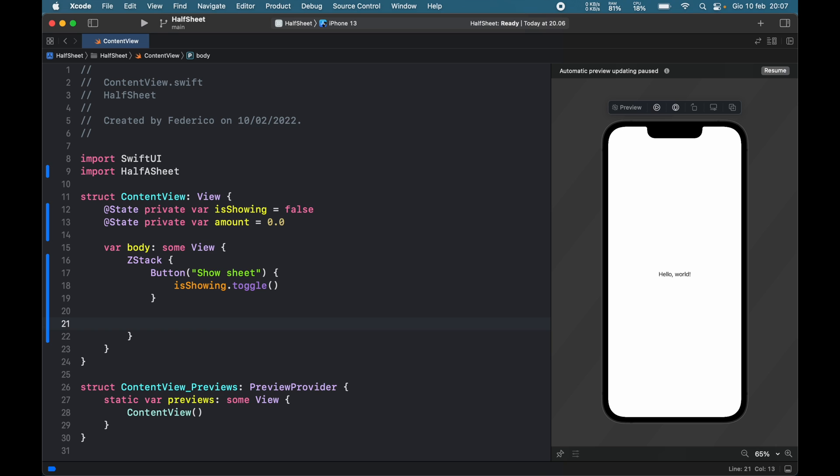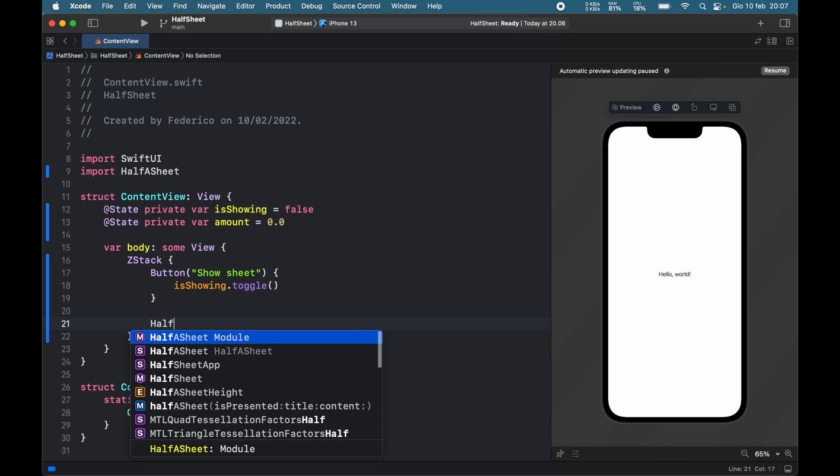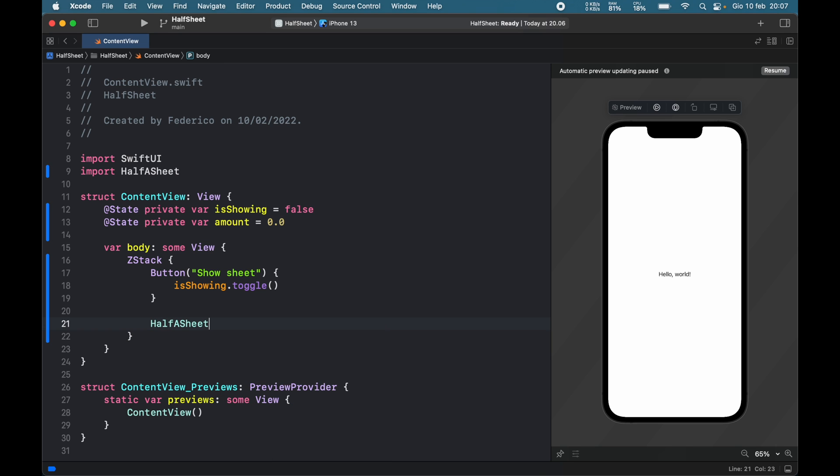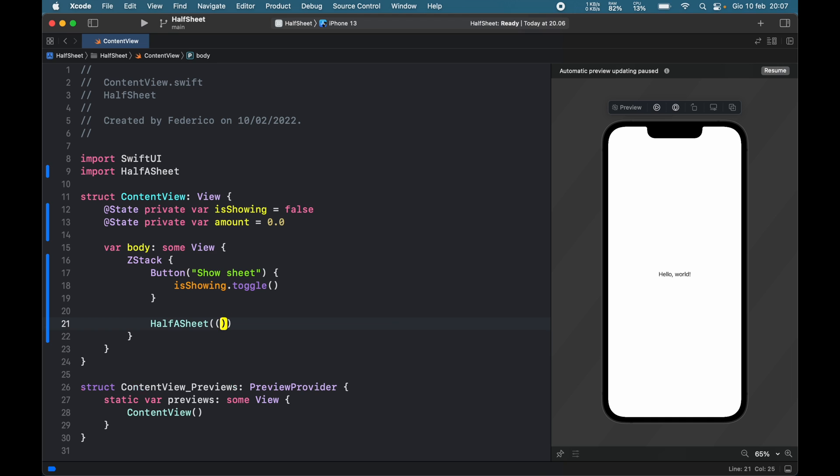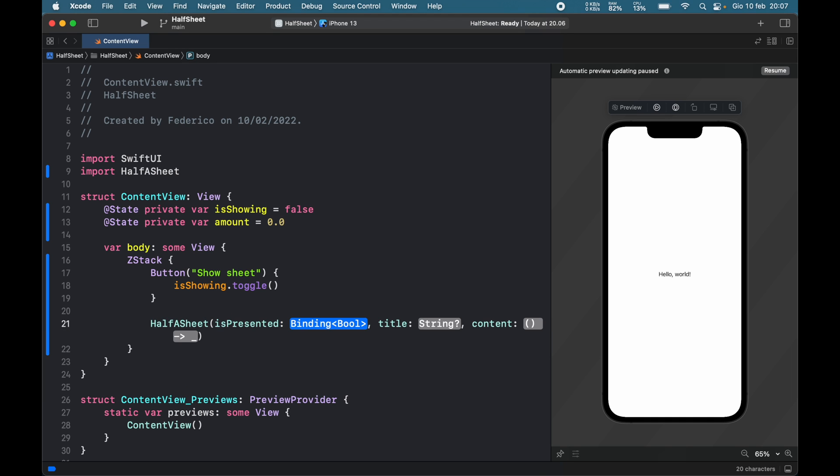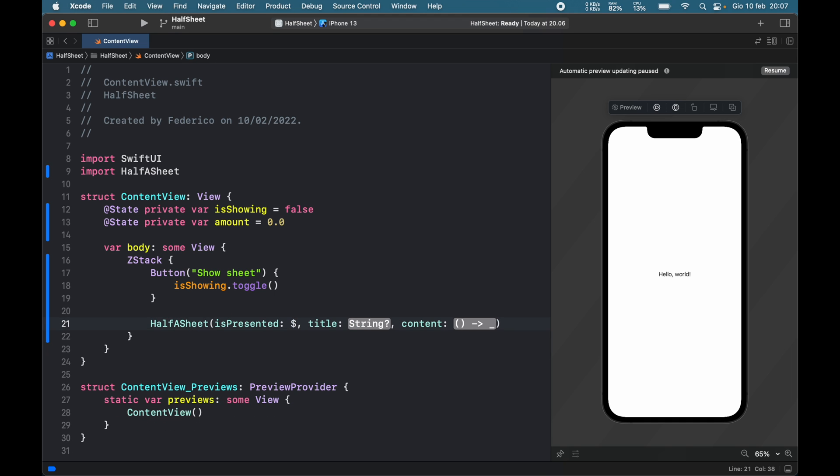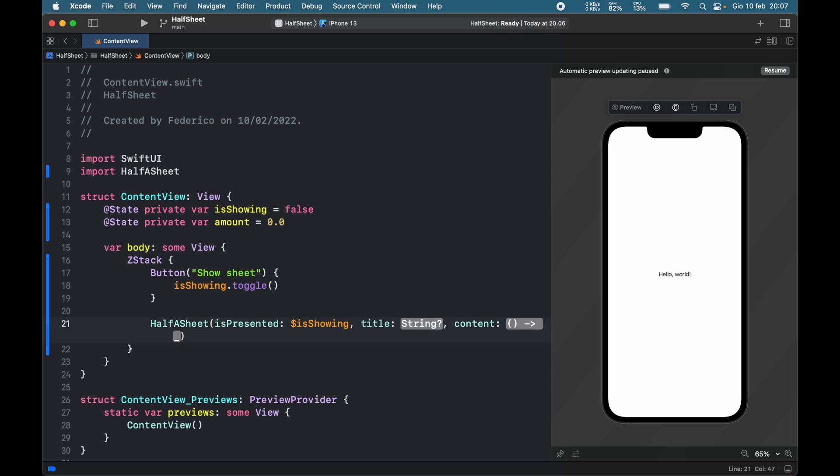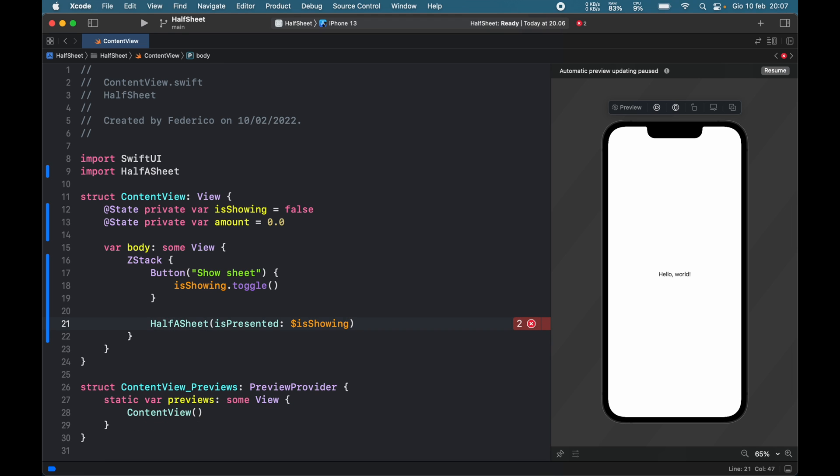Then right below it we can create half a sheet, and inside here we have a few parameters. The first one we need to worry about is the isPresented which of course will be bound to the isShowing. Then we can delete the other two parameters and open a closure.